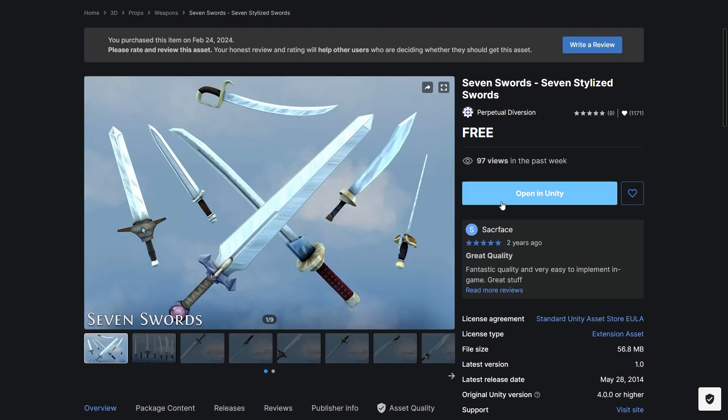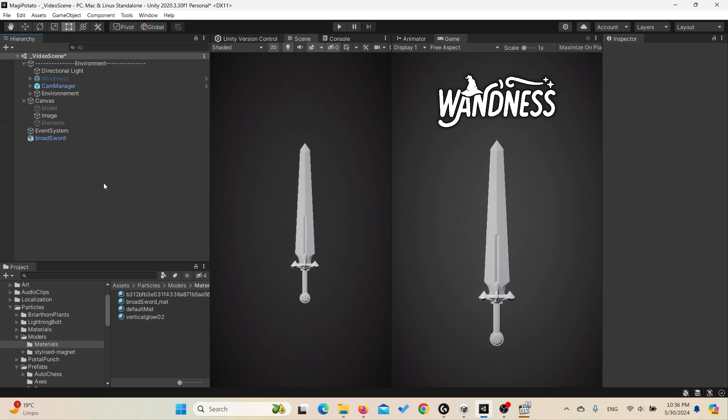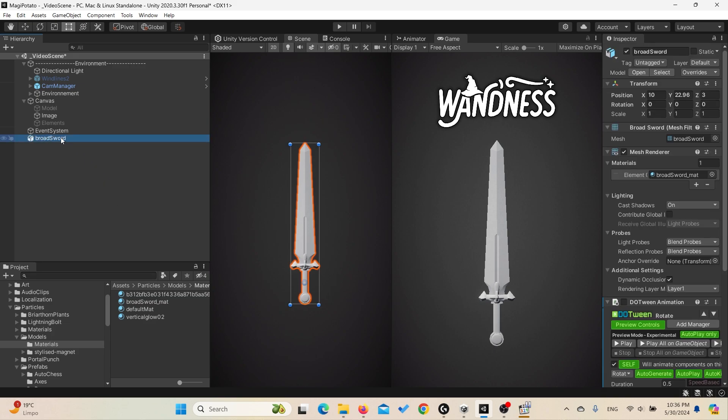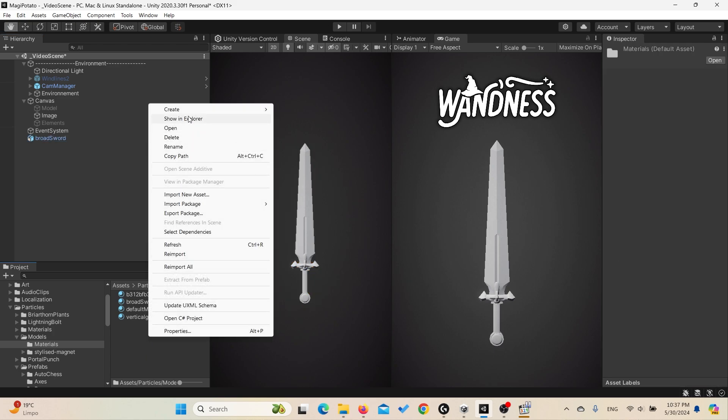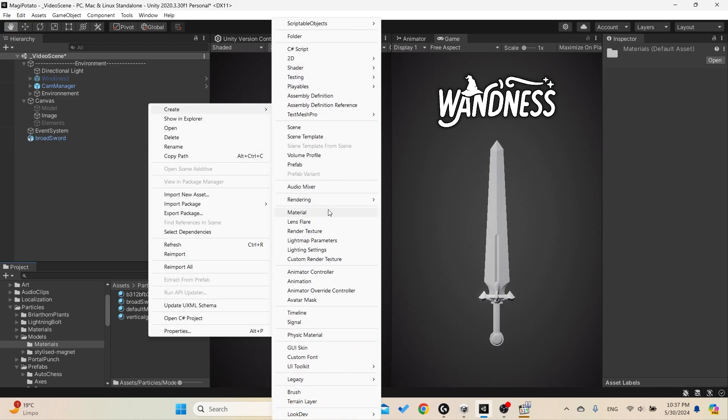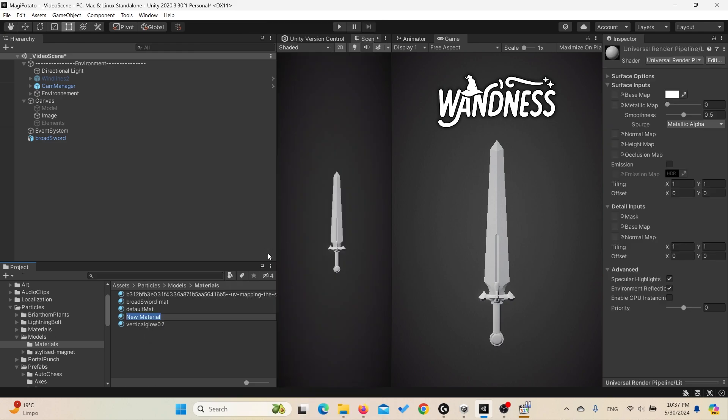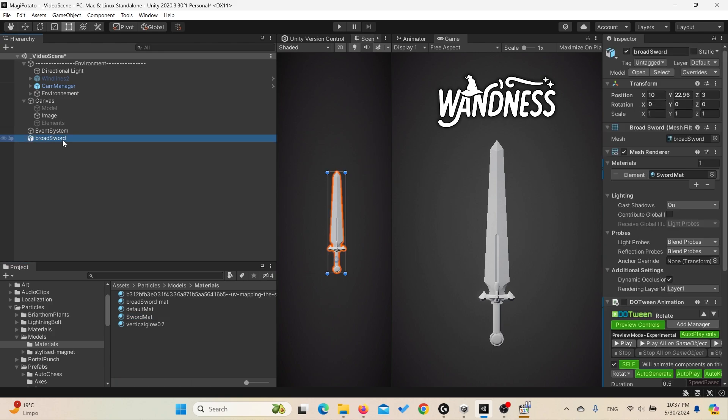You can open that in Unity. So we can start by dragging the broadsword to the scene. As you can see, it might have a material with texture, but the point here is to separate the texture from the model, or the shader from the model, so we can apply different materials to the same model to represent different elements of the game. We can start by creating a new material and name it Sword Material. To apply the material to the model, you can simply drag and drop it on the model in the scene or in the hierarchy.